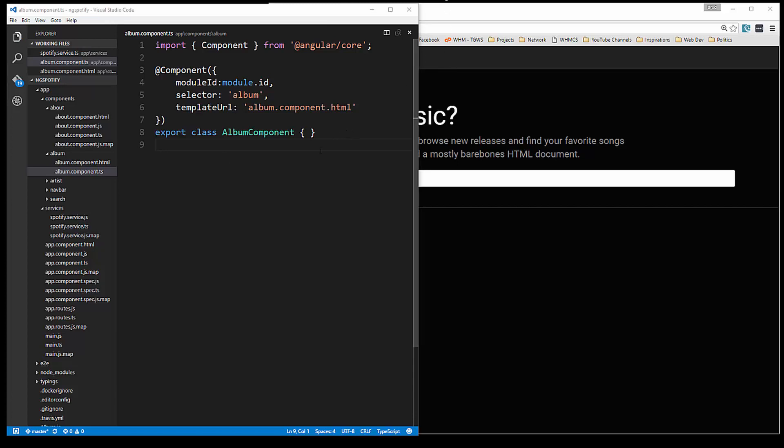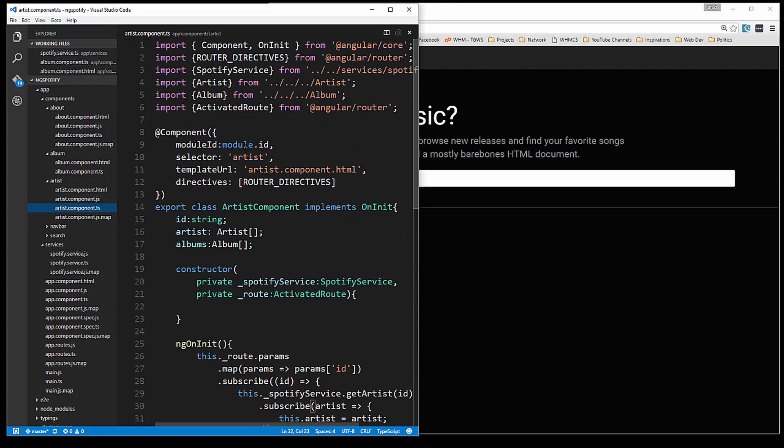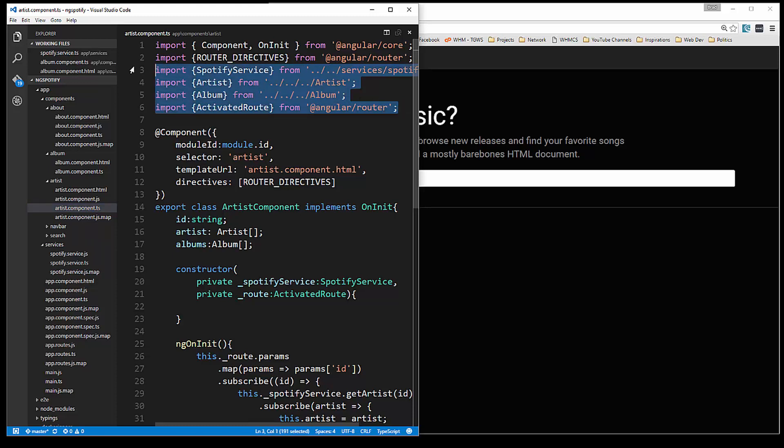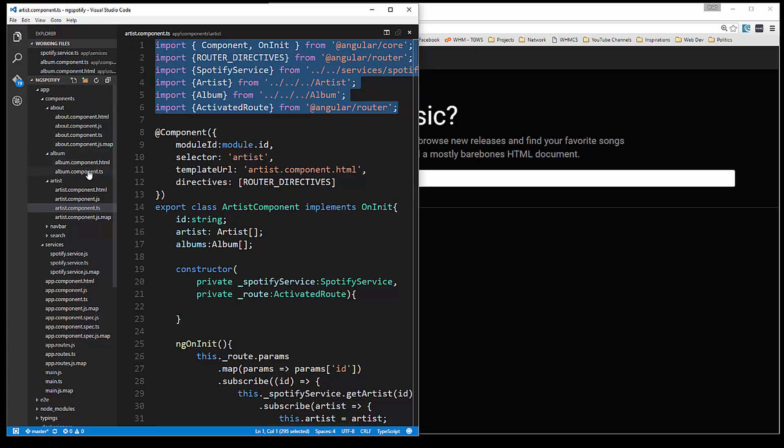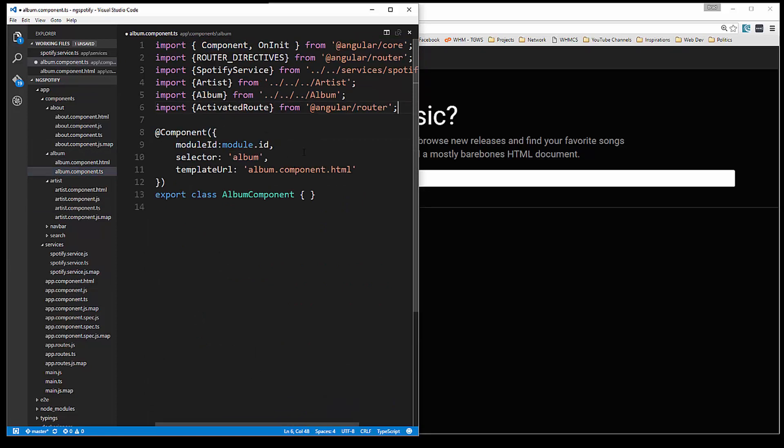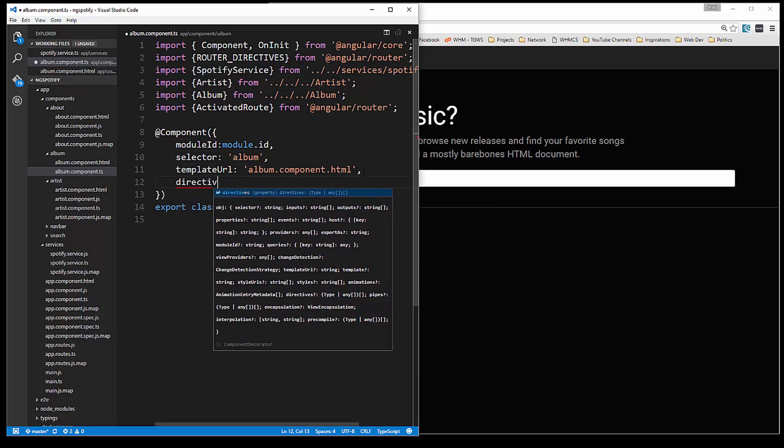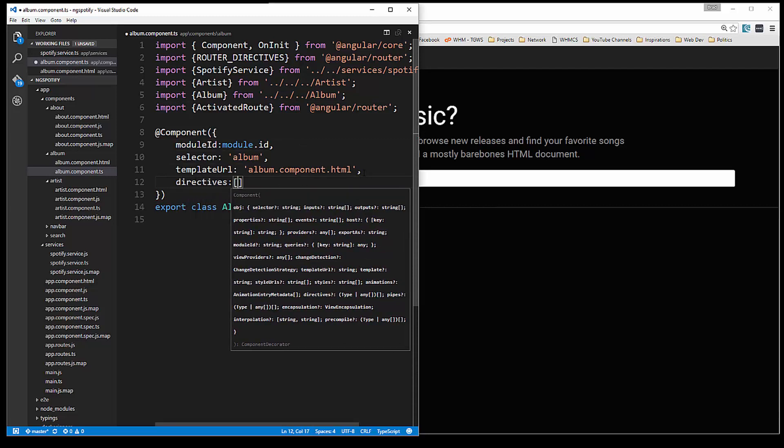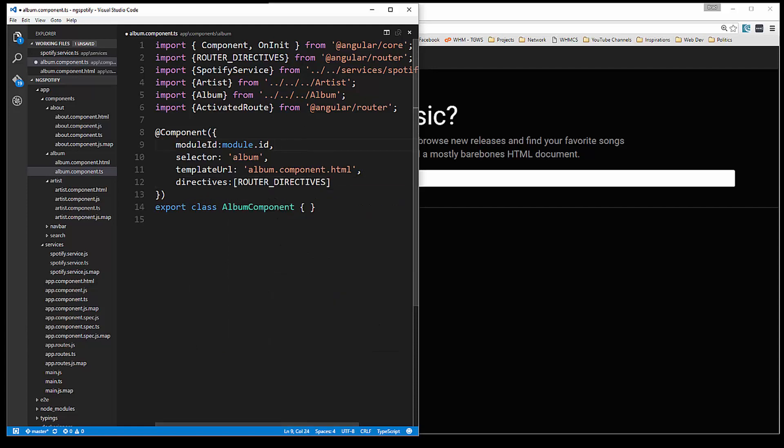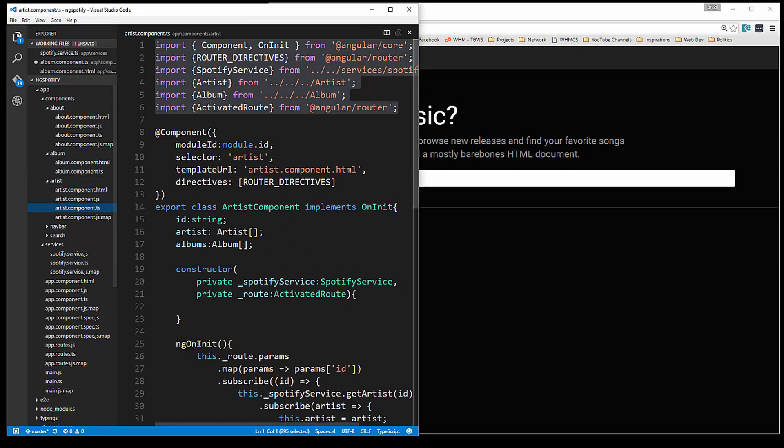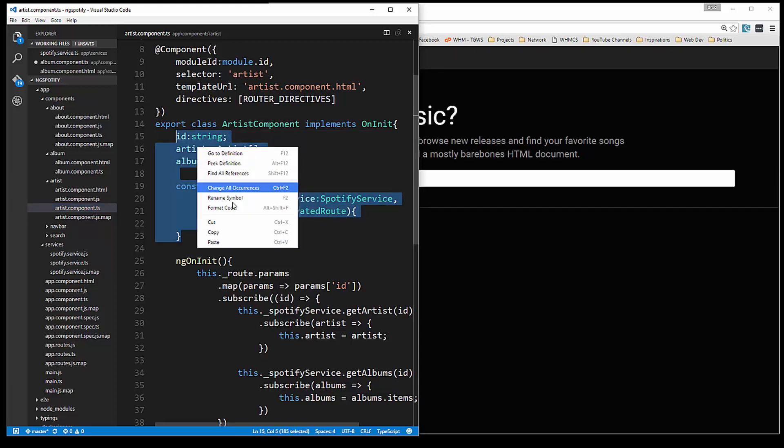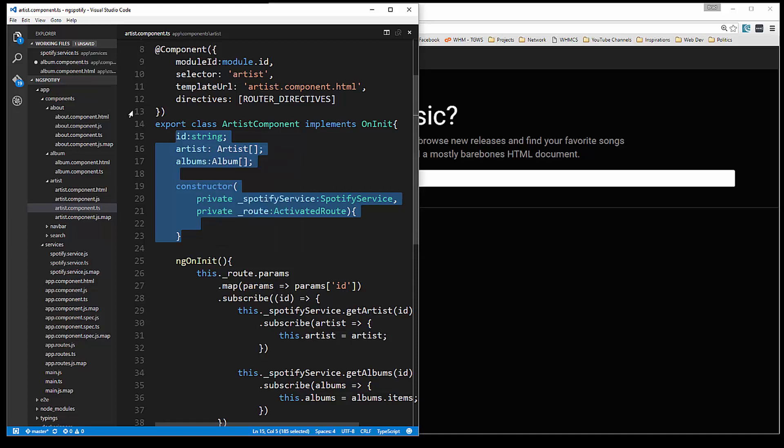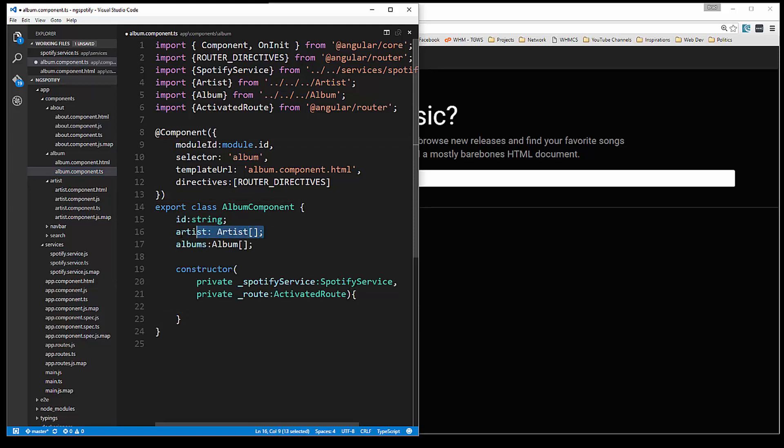Now we're doing the same type of thing that we did with our artist page where we're using the router, this activated route. So let's go ahead and copy that. We also need the router directives and the service. I'm just going to copy this whole thing actually. And then inside the album component paste it in and let's add the router directives.